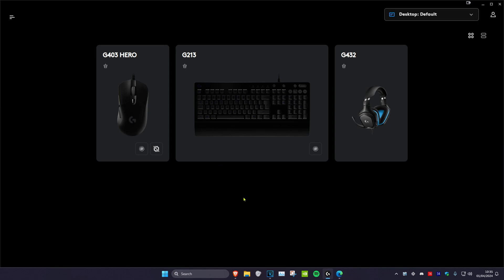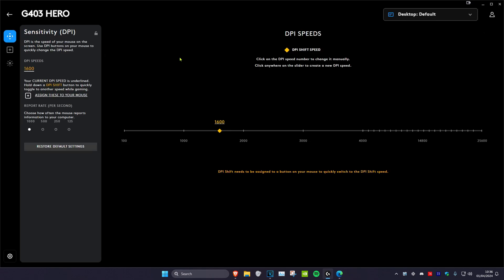Now once you have Logitech G-Hub opened up, you want to click on your mouse. Now once you're on this, you want to click on Assignments.